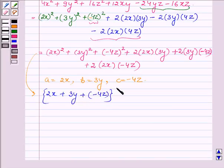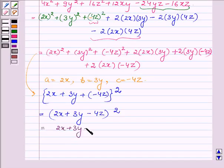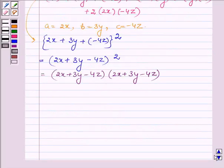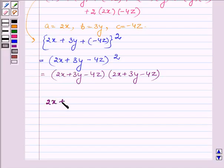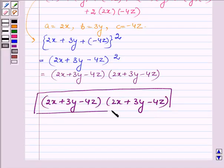Applying the identity, this can be written as (2x + 3y + (−4z))², which equals (2x + 3y − 4z)². And this is (2x + 3y − 4z)(2x + 3y − 4z). Hence the factors of the first expression are (2x + 3y − 4z)(2x + 3y − 4z), completing the first part.